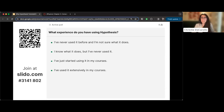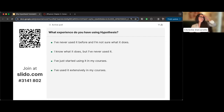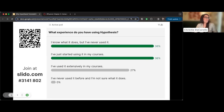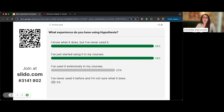Chicken wings came up in the chat — Christy asks what region of the US or North America that represents. Looking at the poll results, it appears a lot of people are brand new to Hypothesis, and some are power users.